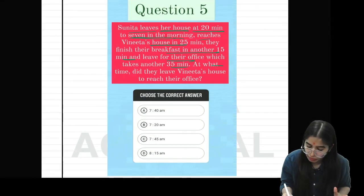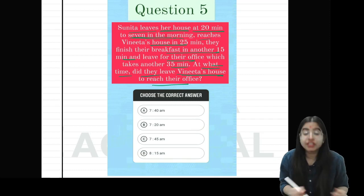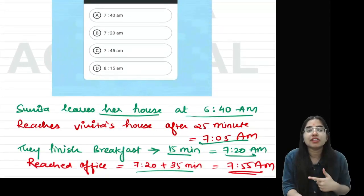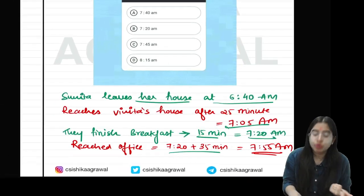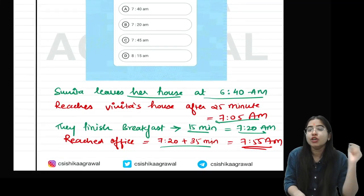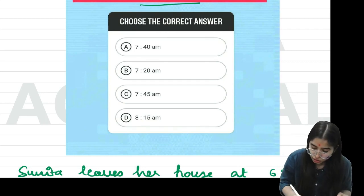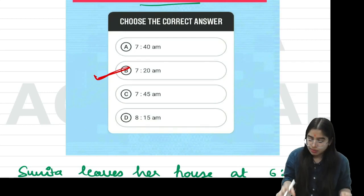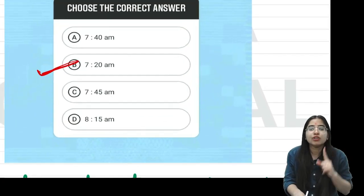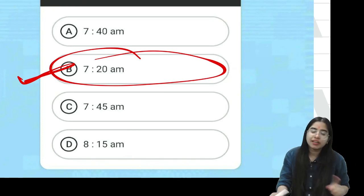The question asks: at what time did they leave Vinita's house to reach the office? They left Vinita's house as soon as breakfast was done, which was at 7:20. Many students got confused thinking '20 minutes to 7' means 7:20, but it actually means 6:40. So the correct answer is option 20 — they left for the office at 7:20. I hope everybody is crystal clear.